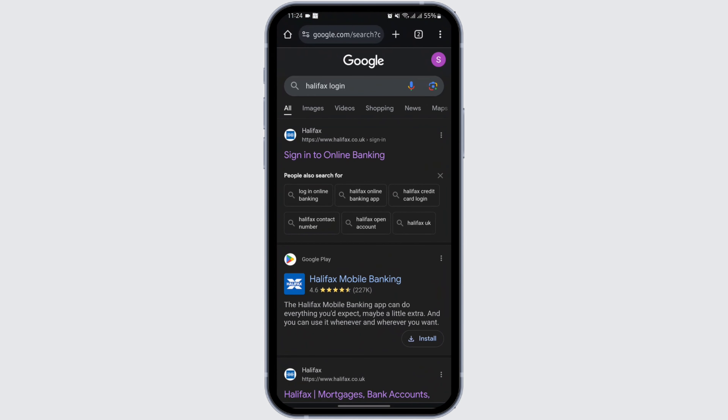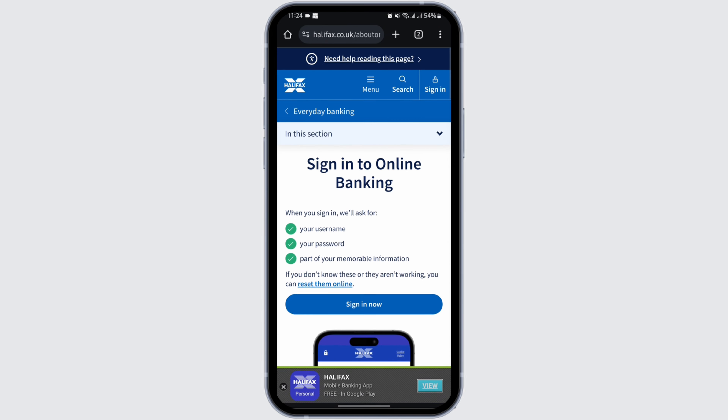Open up any web browser — in my case I'm using Chrome. At the top search bar, type in 'Halifax login'. Once you search, you will see the official website saying 'Sign in to online banking' at the first search result. Tap to open it and you will land on the official website.